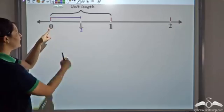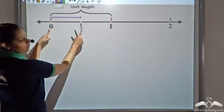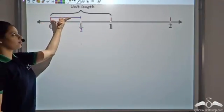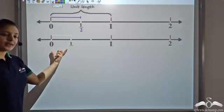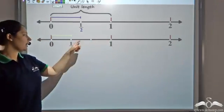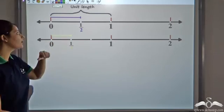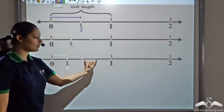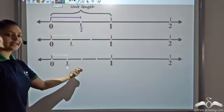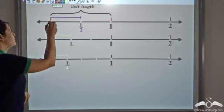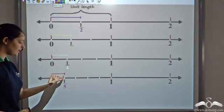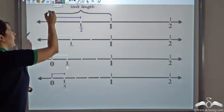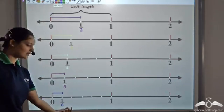So one by two would be: I divide this unit length into two equal parts — one, two — and half gives me the length of one such part. Similarly one by three would be dividing into three equal parts, and one by three is the length of one such equal part. One by four would be dividing into four equal parts, and one by four indicates the length of one such part. Similarly we have one by five — the length of one part when a unit is divided into five equal parts — and so on, I can get one sixth also.